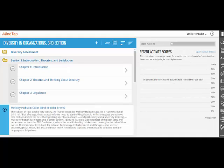Have you been sending students to multiple locations to find the articles, cases, and activities that you require? By integrating all of these resources into one easy-to-navigate space for students, you streamline the work for you and your students. MindTap simplifies the process.